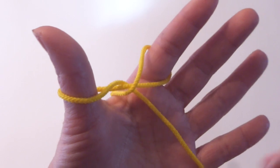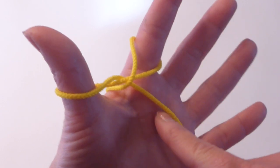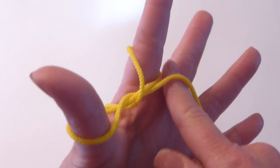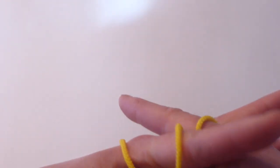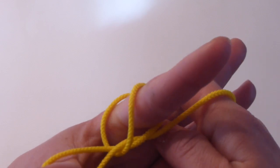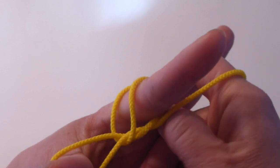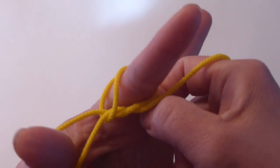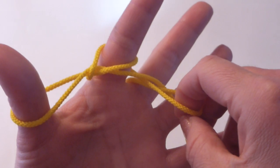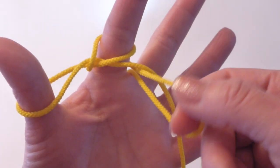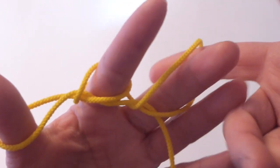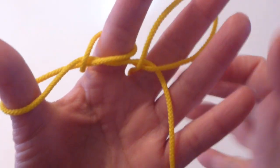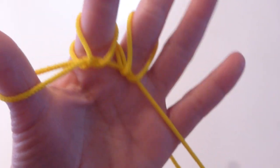The same way, go under the front string, grab the back string and twist it and put a middle finger.